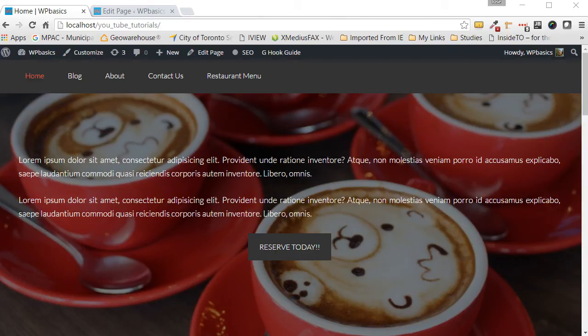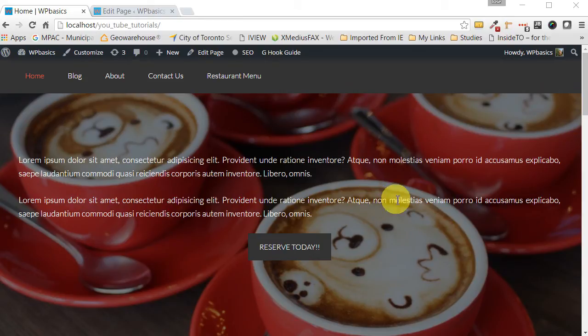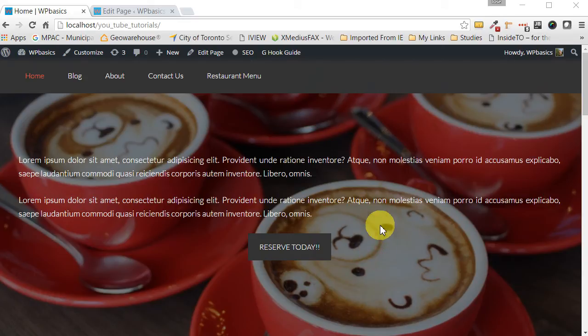Hello folks, my name is Jose from WPBasics.org and in this series I will show you how to create a custom front page or home page using the Advanced Custom Fields Pro plugin.